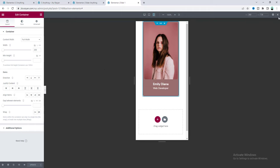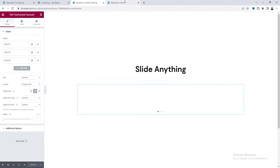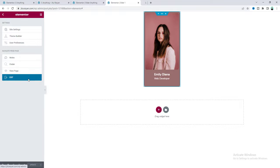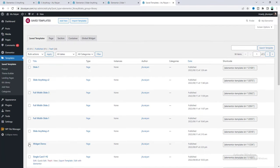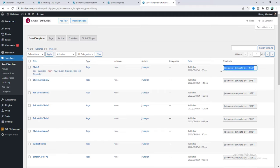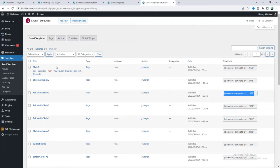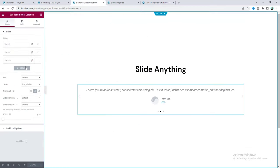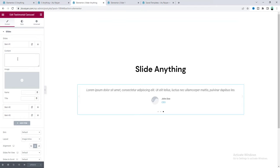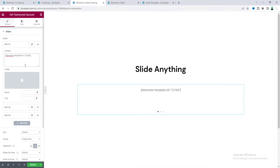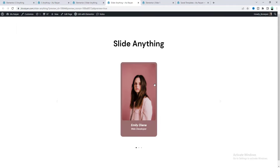To add this slide inside our page, go back to the dashboard and go to Templates again. Here is the template 'Slide One' we just created. On the right side, Elementor gives us a shortcode for each template. So for this template, copy the shortcode, go back to our page, go to the content, and paste it. If we save the page and go to the actual preview, we can see the template is added inside the slide.